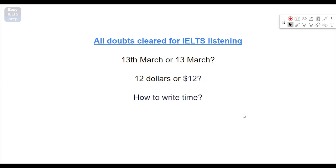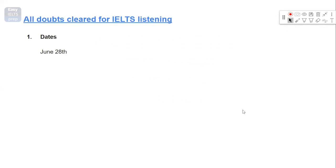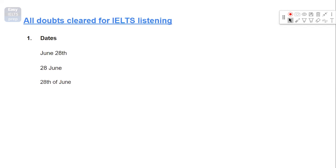So we are going to start with the dates. So on the screen you can see one format that is quite common while answering the question. However, it doesn't really matter what format has been mentioned in the listening when you are hearing the speakers talk. You just can write any format which I'll be showing you on the screen. The source is totally the IDP website where I got this information from. So first of all you can write the answers in these formats. If the answer is June 28th you can write 28 June, you can write 28th of June.